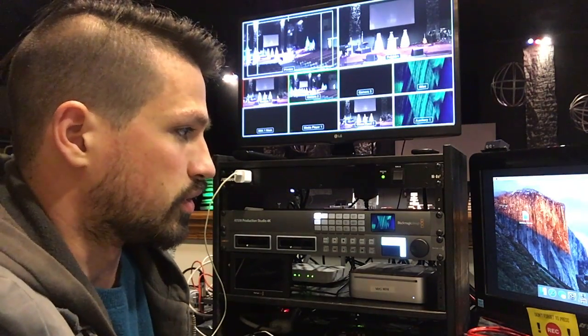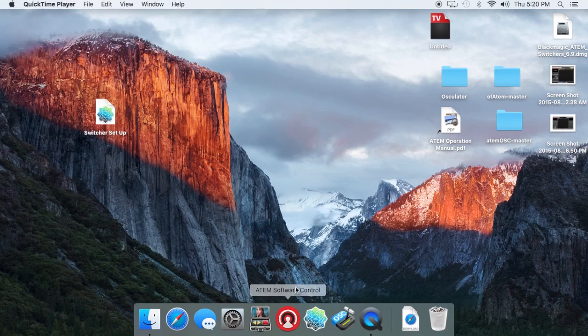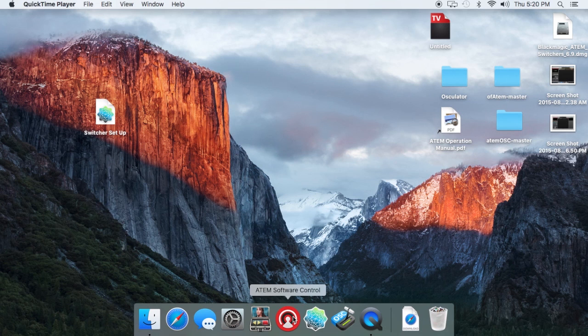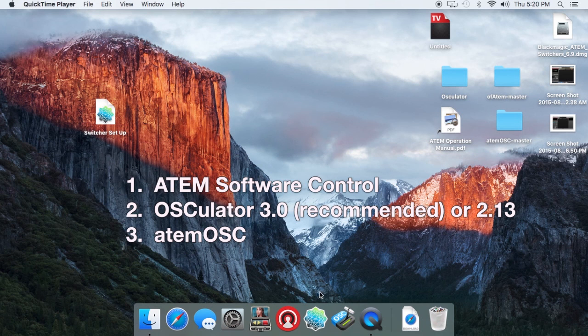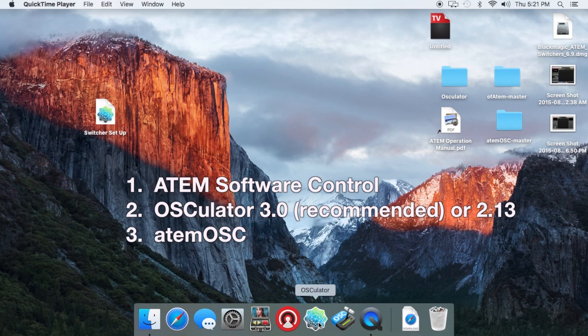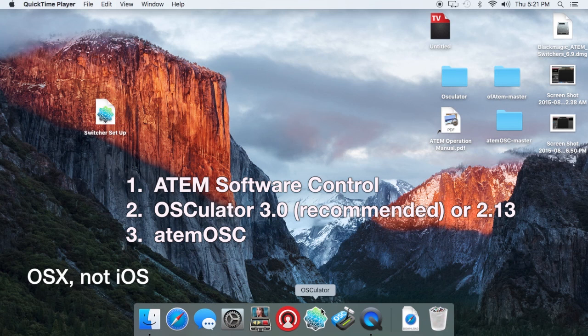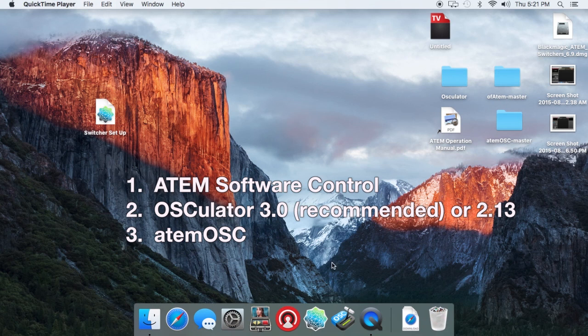So you're going to need three softwares here. One of them, of course, is the ATEM software control. You'll need that to run your actual switcher. One you're going to download is called Osculator. There's two versions online depending on which version you have of iOS and ATEM OSC.